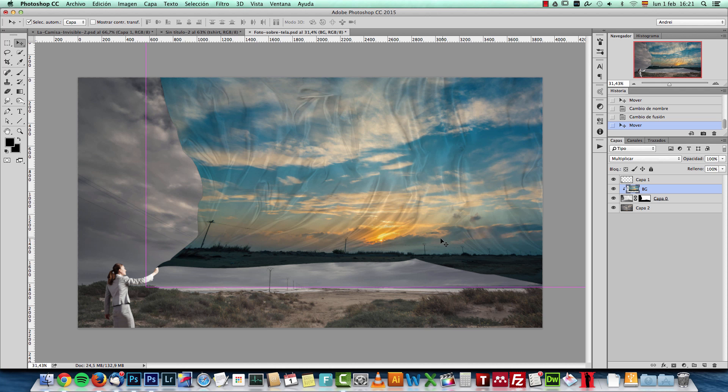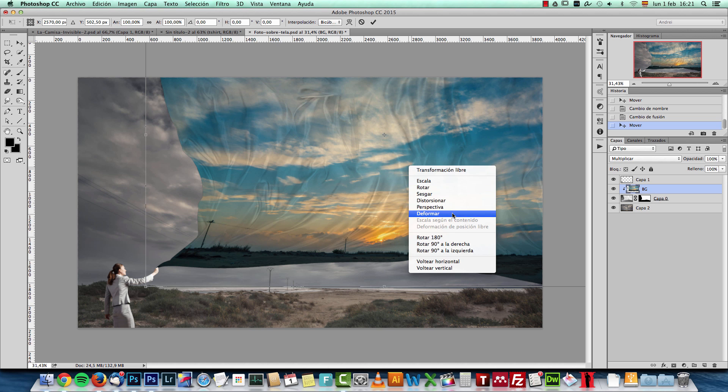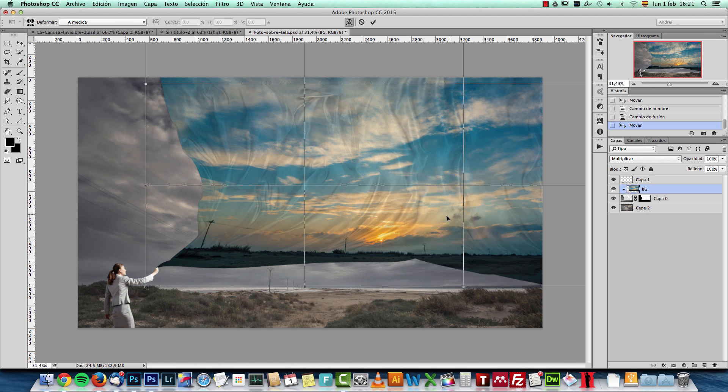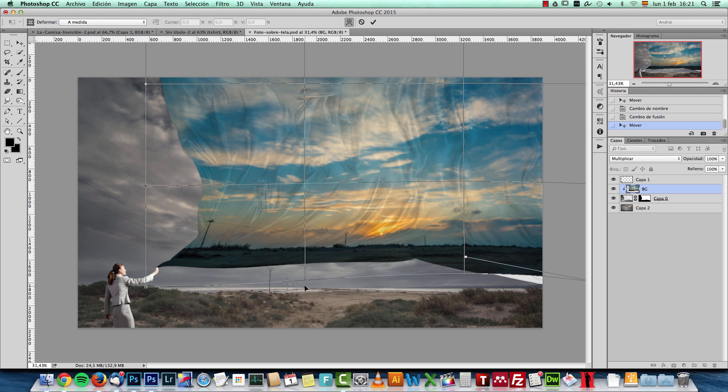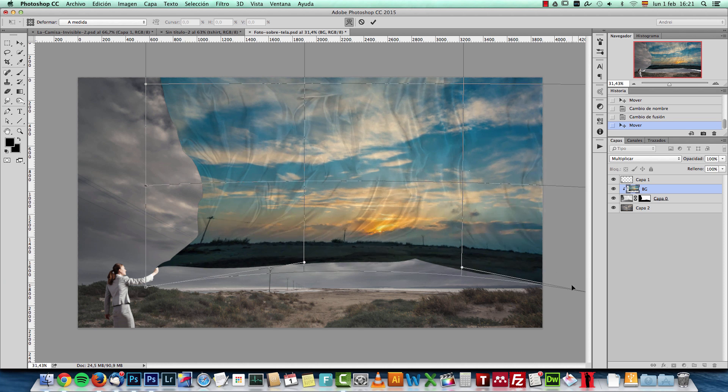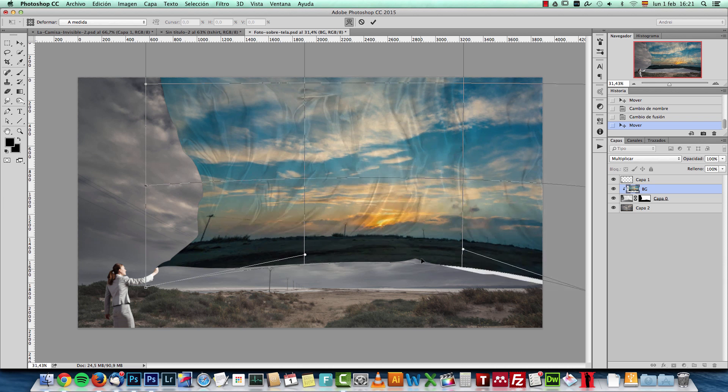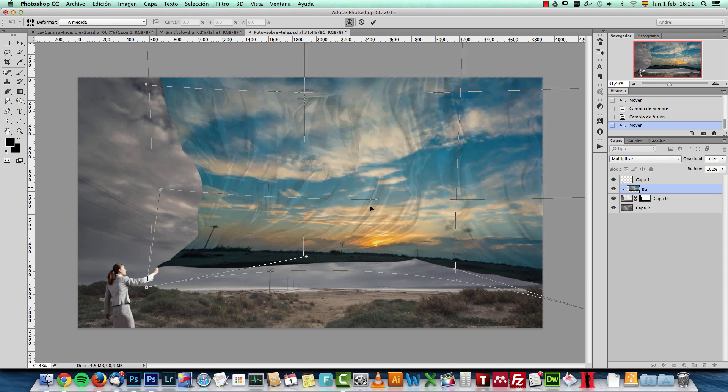If you want to create it even more realistic, what you can do is press Ctrl-Cmd-T, right click and choose Distort. And here you can distort this and give it more or less the shape of this fabric here just to distort it a bit and make it look a bit more natural like it's actually been stretched here.